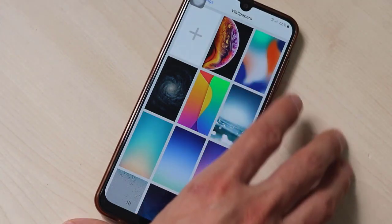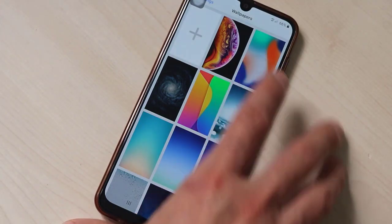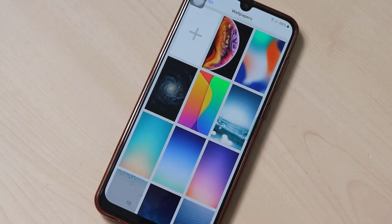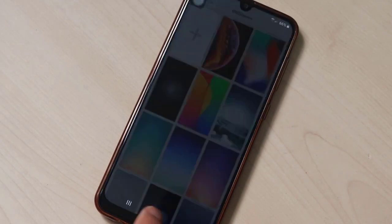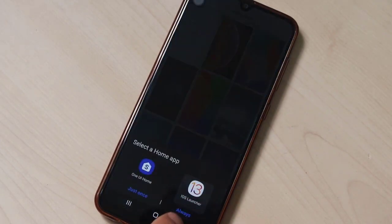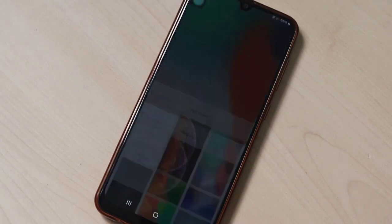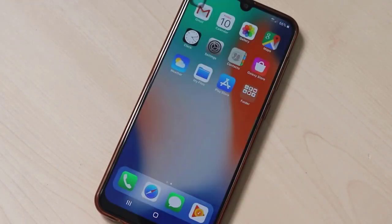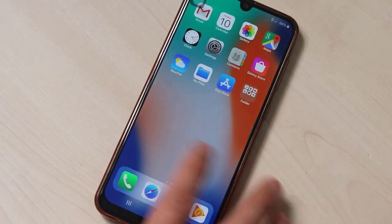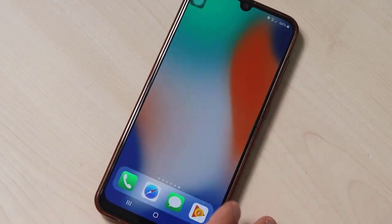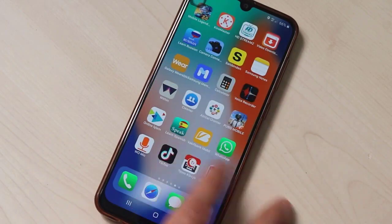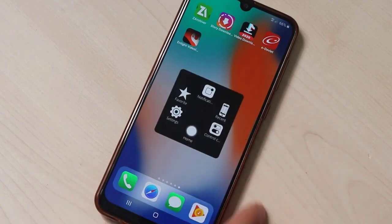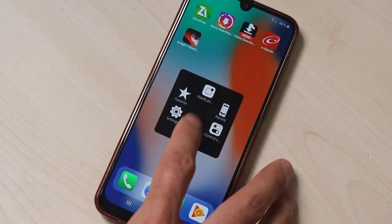I want to set a wallpaper for my device. This one looks nice — I'll set it as the wallpaper screen. Once done, click on iOS Launcher and select Always, then click Got It and OK.